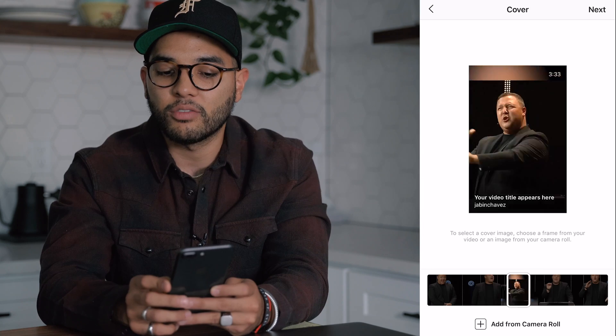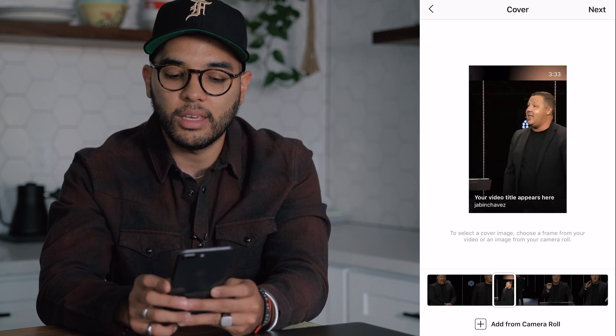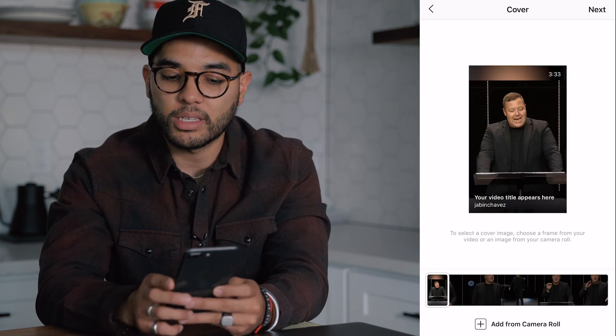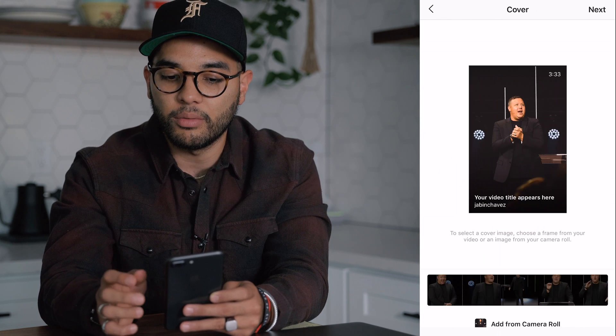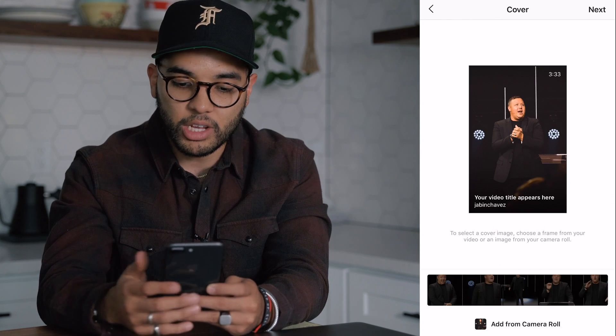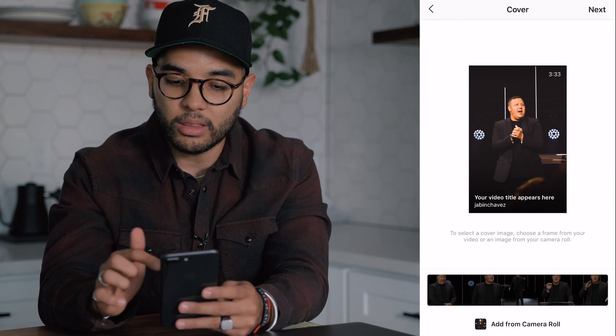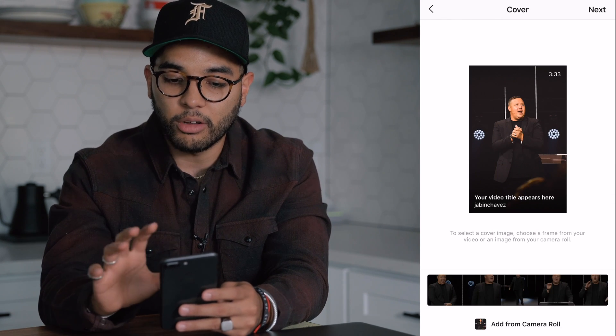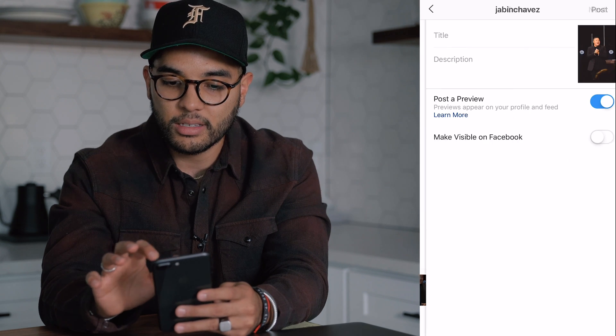I'm not a fan of just using a screen grab of the actual video itself. I upload an image. So I have a good high res photo of Pastor Jabin. And so I'm going to upload him right there. And now it looks really clean. I'm going to go to next.